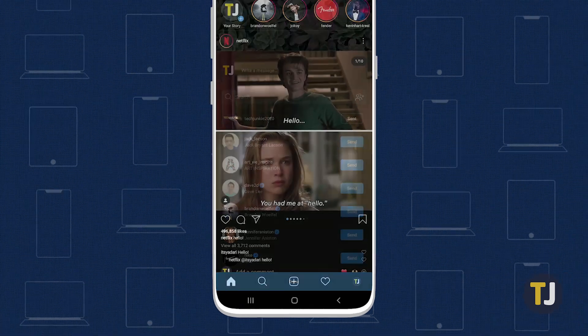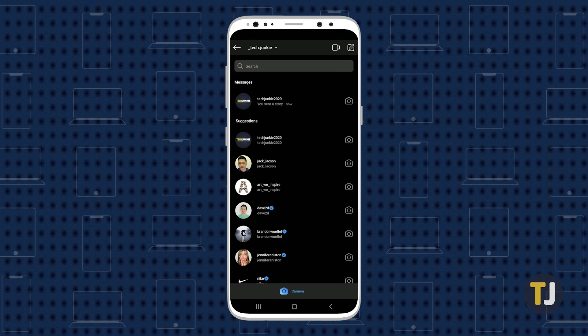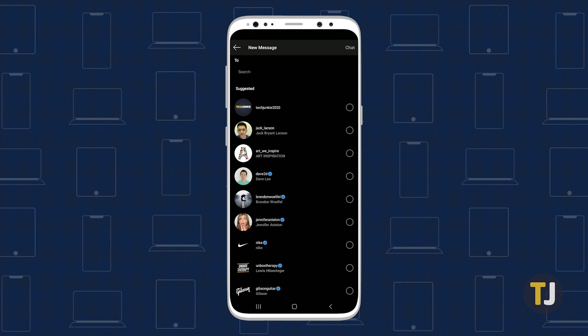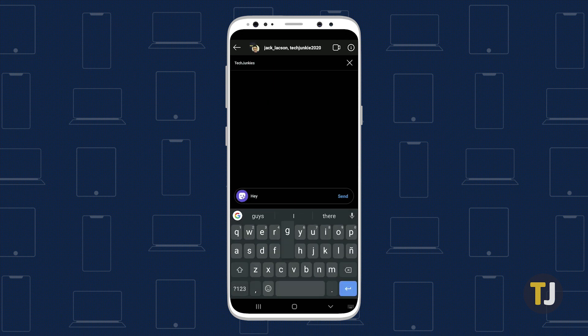Finally, one last tip: Instagram supports group messages with up to 15 people. Just select your recipients for your first message to get started, and from there, you can name your group and share directly to a specific circle of friends.